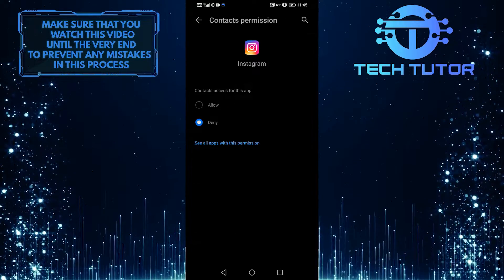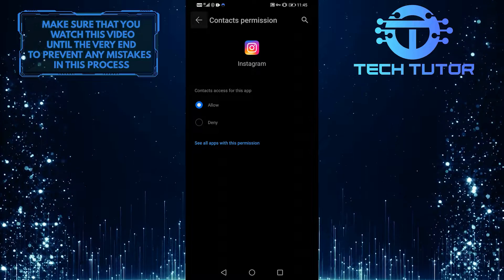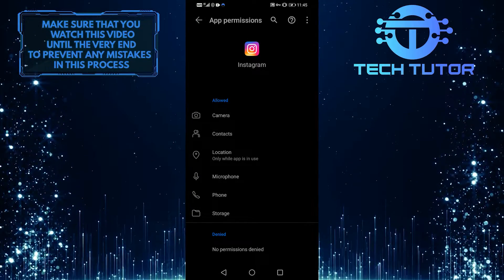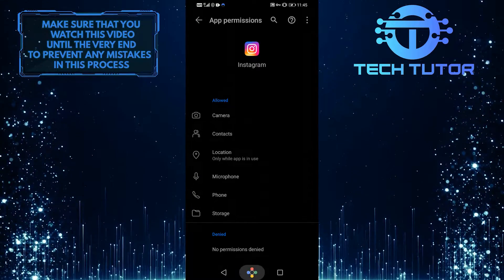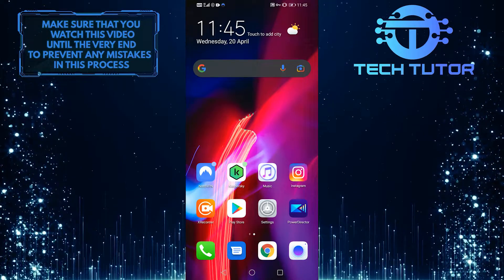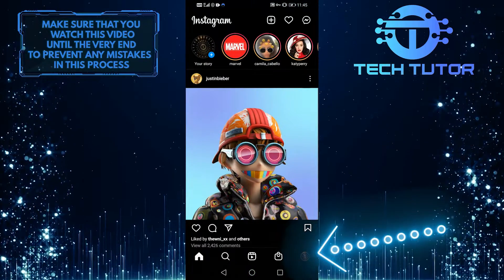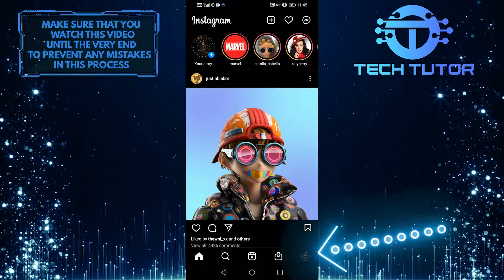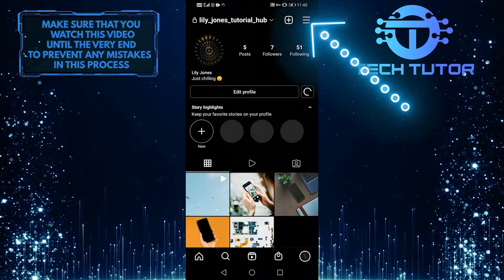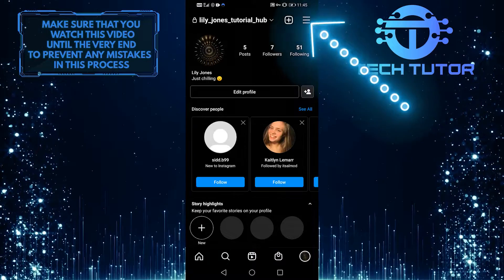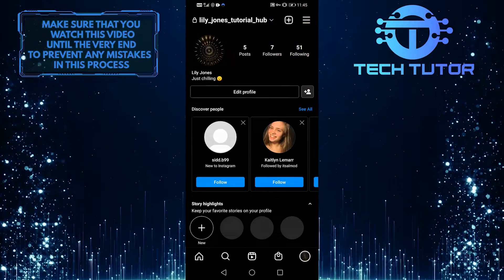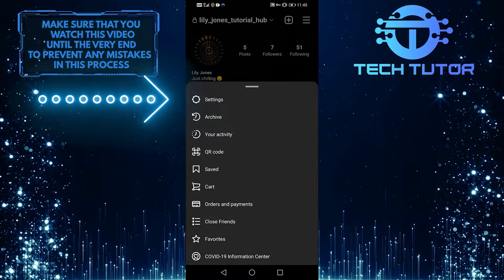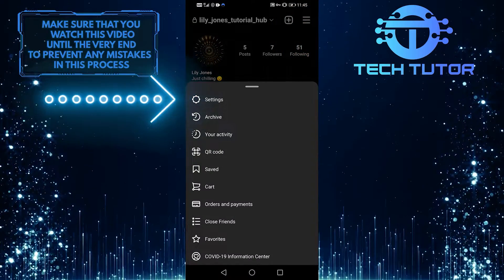If none of these steps worked, you should contact Instagram to report the issue. So just go to the app. Go to the bottom right-hand corner and tap on your profile photo, then go to the top right-hand corner and touch those three lines. After this, you're going to select Settings.